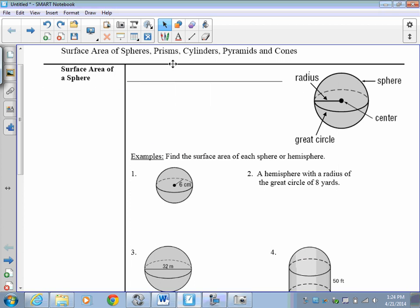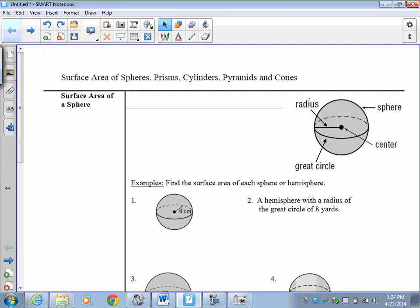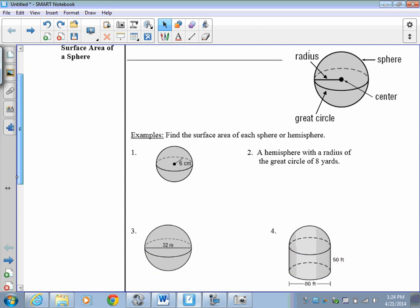Let's get started on our solids unit. We're going to talk about the surface area of spheres, prisms, cylinders, pyramids, and cones. As mentioned earlier in class, we're going to be using our formula sheet a lot. This is the most recent formula sheet from the state of Virginia that you'll use on your SOLs. All you're going to do is match a picture with whatever formula you need to find.